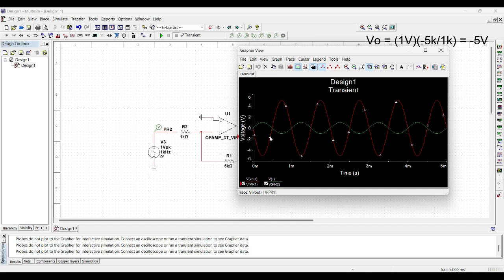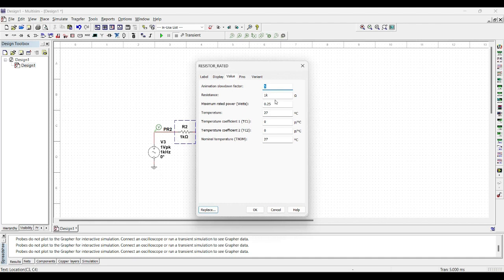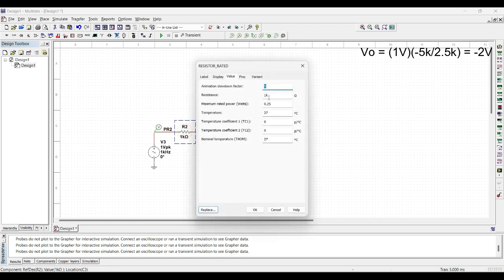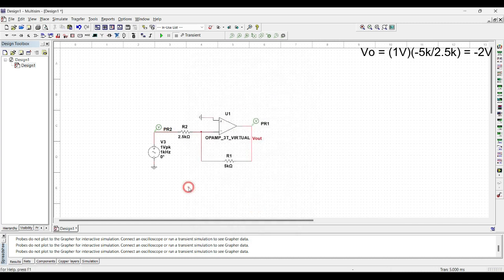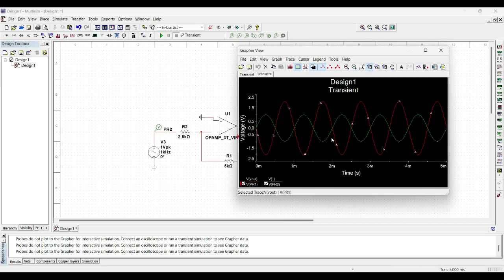Now to change the gain of the circuit again, we will change the resistor values. Say we will change it to 2.5 kilo-ohm. Now using the formula minus RF over RI, the gain should be minus 2 volt by volt. So again running the circuit, we will get the output voltage is 2 times greater than the input voltage.